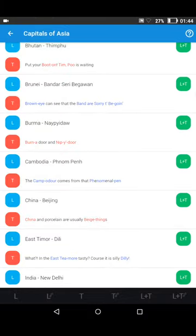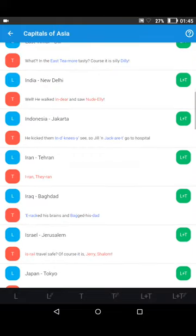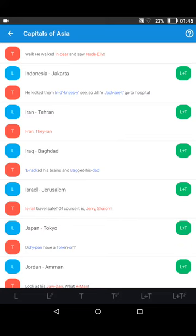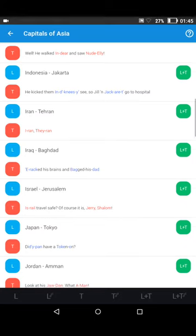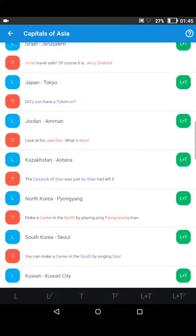You can repeat these sequences as many times as you wish and in any order as you go along, so as to improve the learning process. In order to speed up the process, you can tap the L plus T letters on the green background in the column on the right. That gives you any chosen country and capital and its corresponding twist in one go.